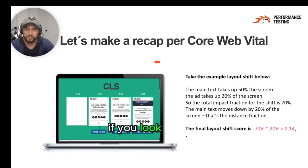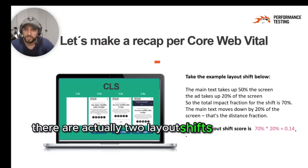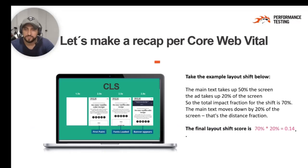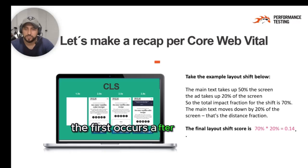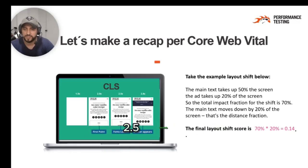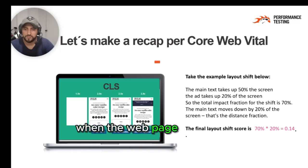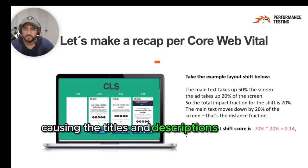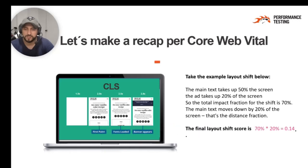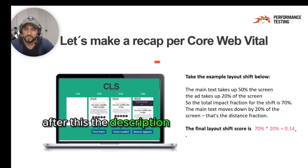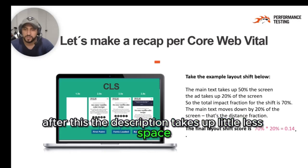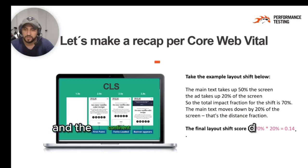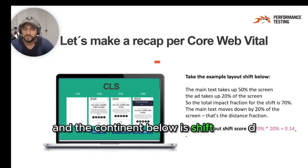If you look closely, there are actually two layout shifts on this page. The first one occurs after 1.5 seconds, and the second after 2.5 seconds when the web page font loads, causing the titles and descriptions to render. After this, the description takes up a little less space and the content below it shifts upward.